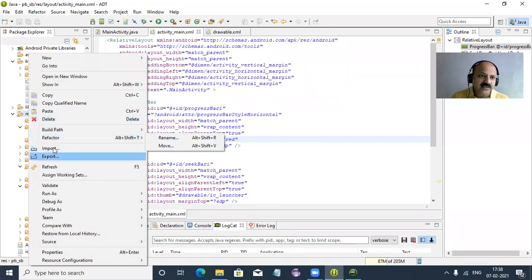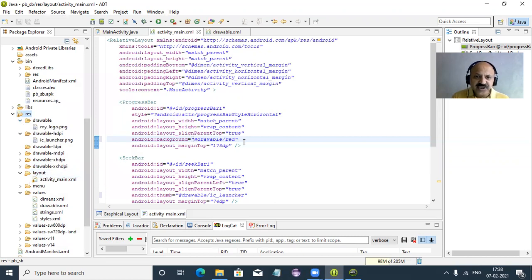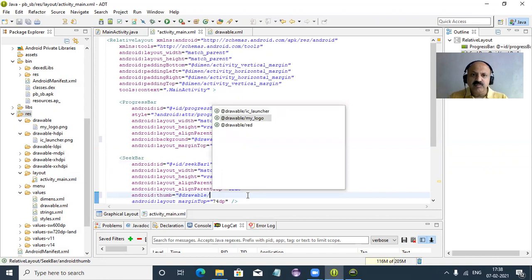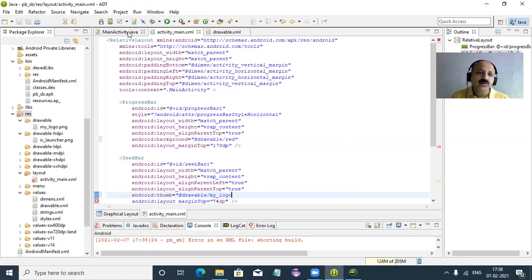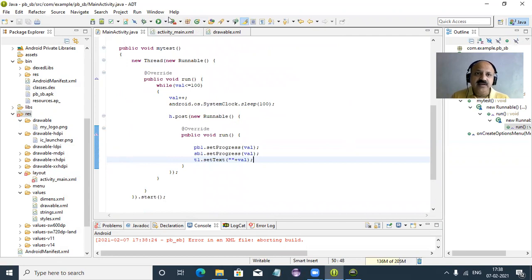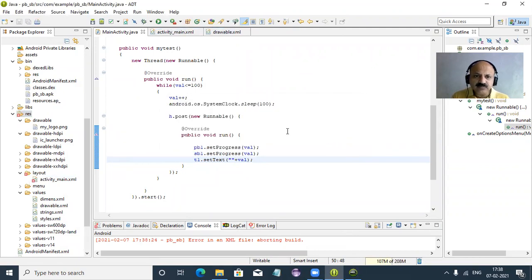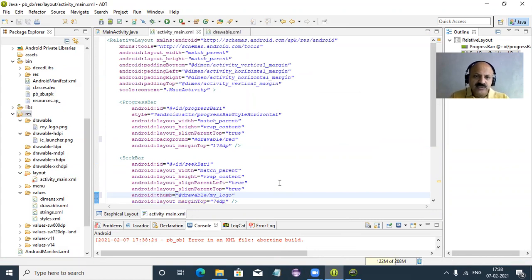Refresh the res folder — right-click and refresh. You can look, now that appears. We change the thumbnail of the seek bar. Also the XML file had an issue — double quotes were not properly added for the thumb attribute. That was a small error. Now it is corrected and we can run.